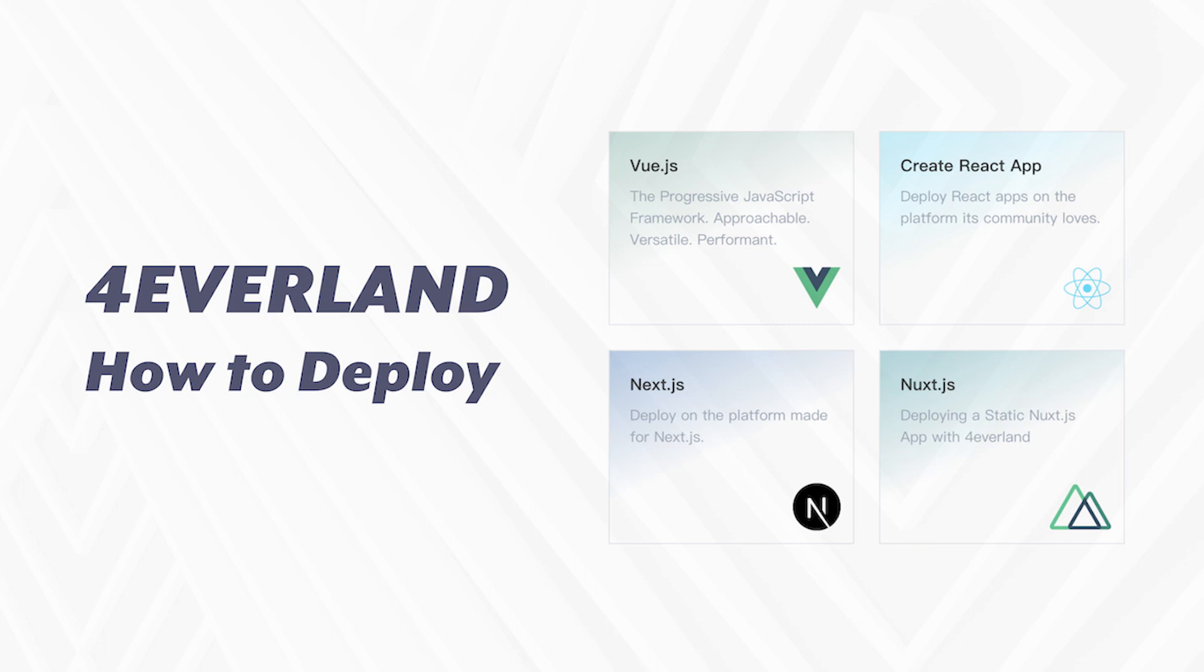Hello developers and welcome to Foreverland. Today I'm going to demonstrate how to host a decentralized website on Foreverland.